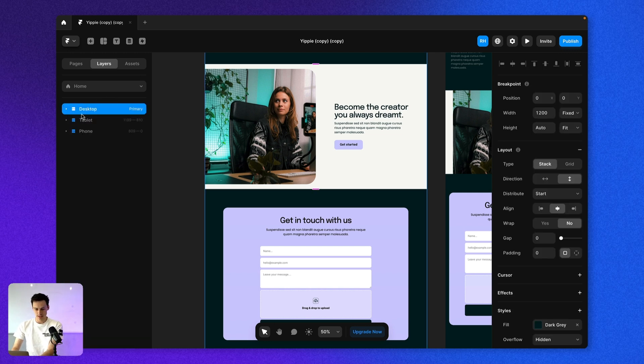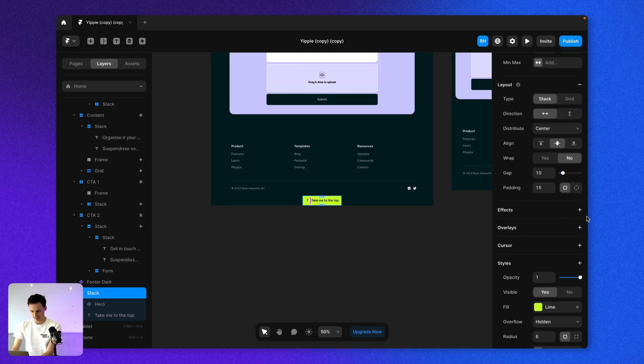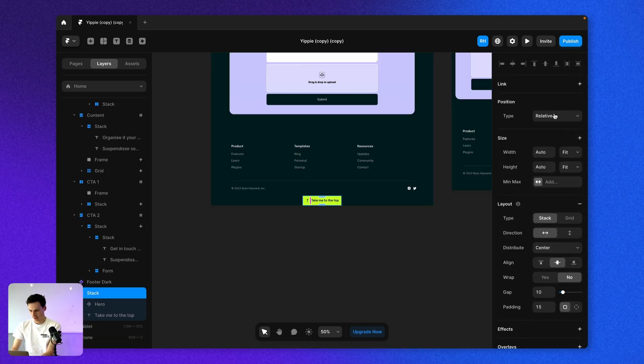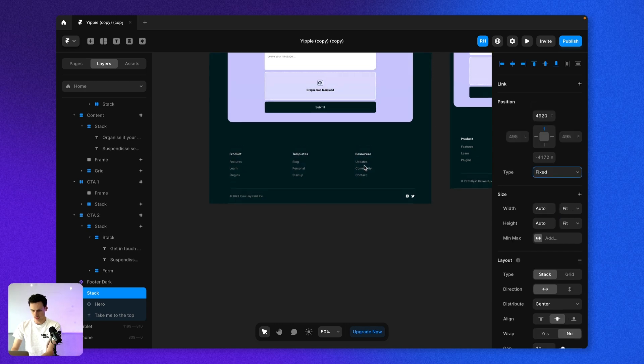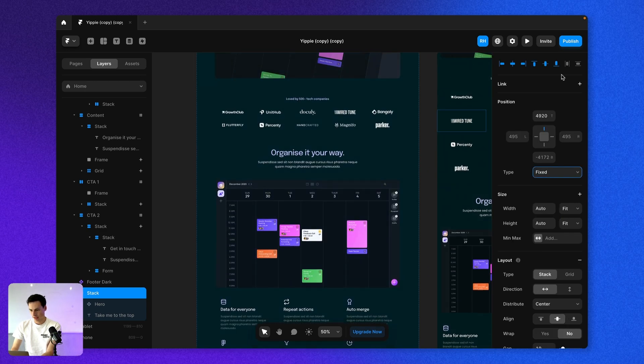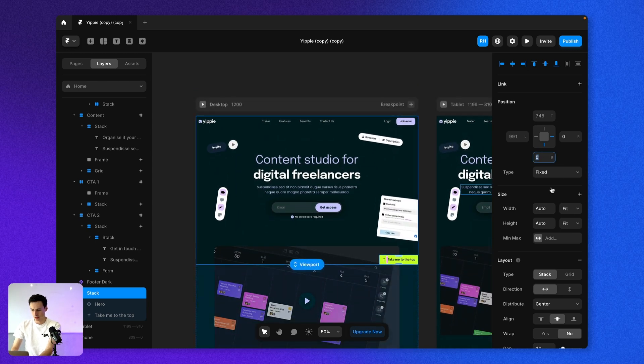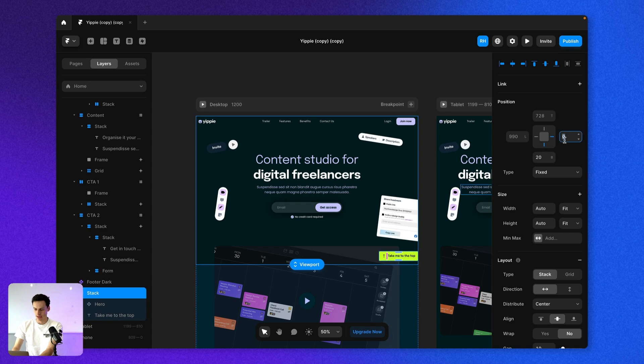So underneath my desktop breakpoint, we're just going to paste this in. And let's set this to be fixed so it's always stuck. And we'll set this to be at the bottom right of my page. But we'll change the positioning. So it's going to be 20 pixels from the bottom and then 20 pixels from the right.